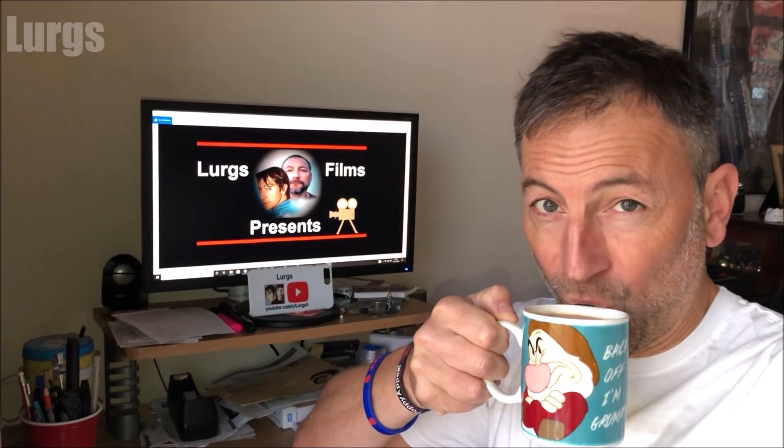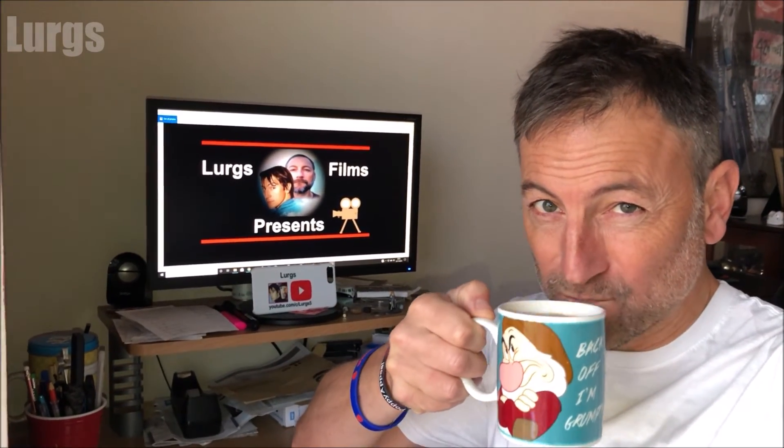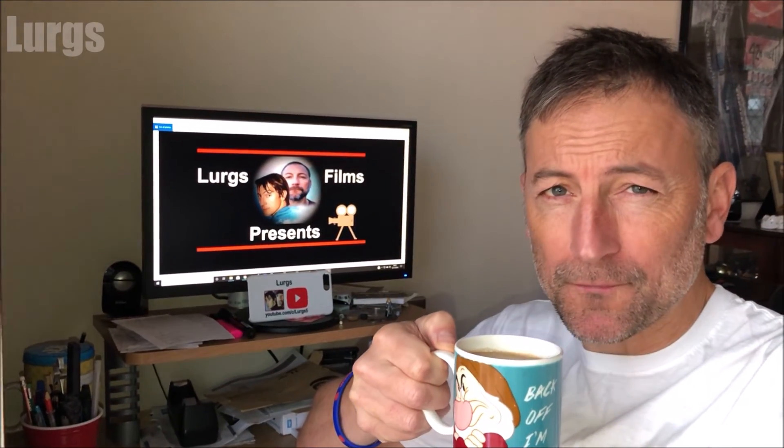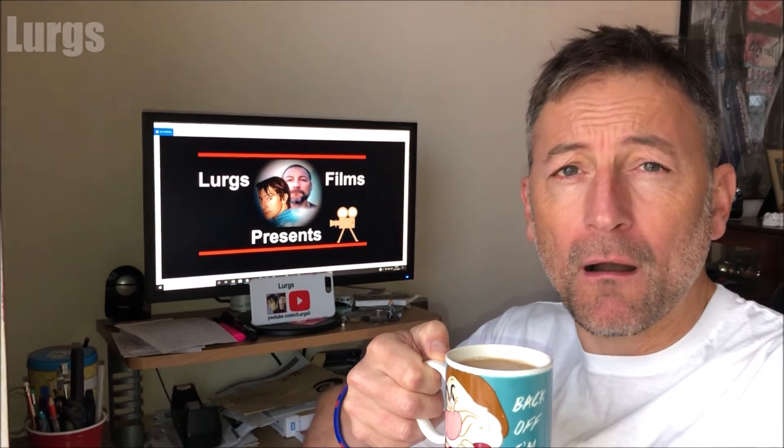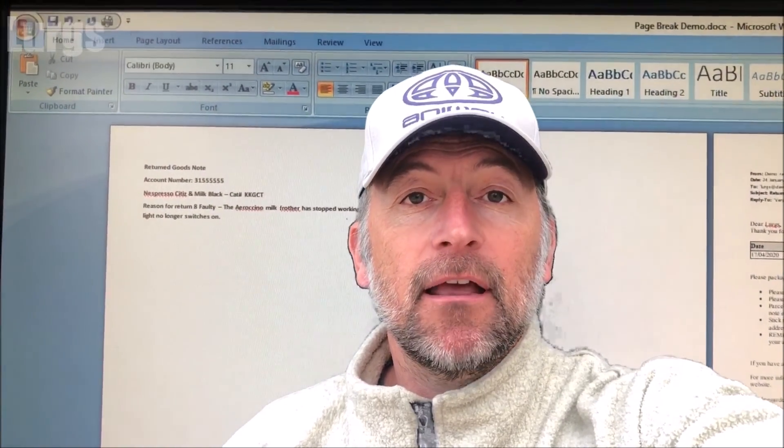Oh, if you found that video useful, please subscribe by pressing this button down here so you don't miss more how-to videos on how to save you time and money. There's also some other useful videos around here if you'd like to select those now. Thank you for visiting my channel everyone, I really appreciate it.